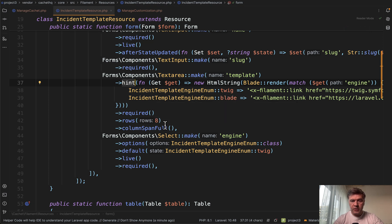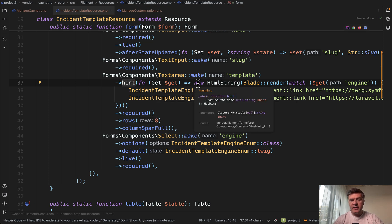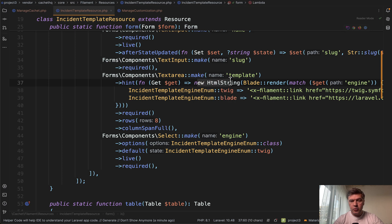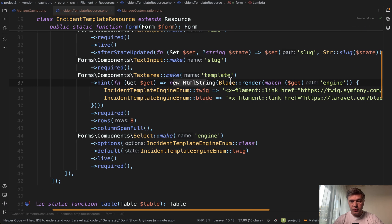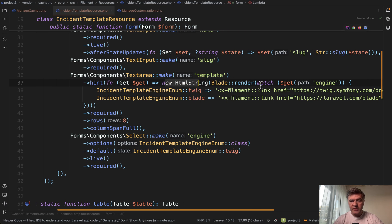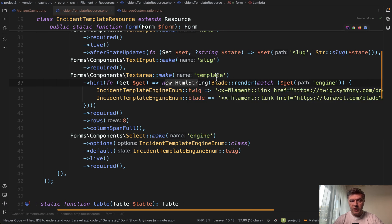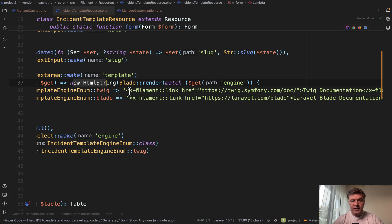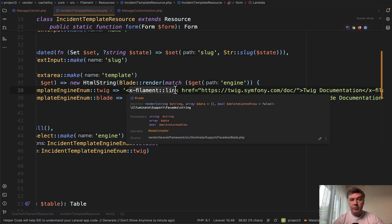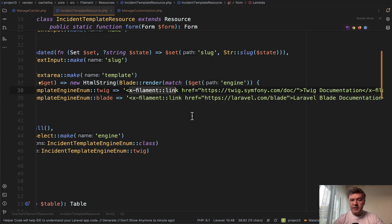Blade render, and that Blade render uses the x-filament link component. So this is how you can add a Filament link to whatever you want. And also, the two options that I mentioned—in the same form, this link depends